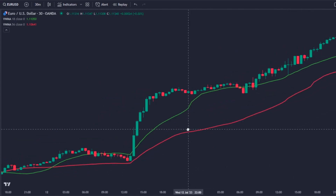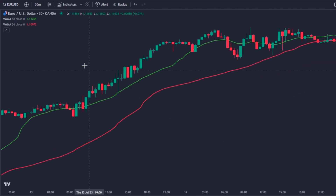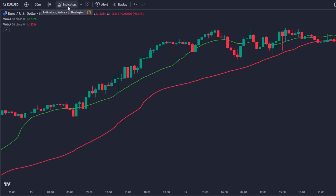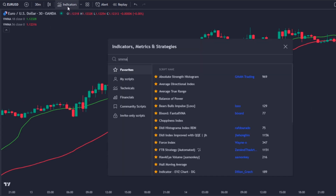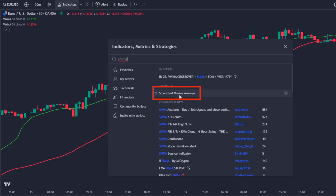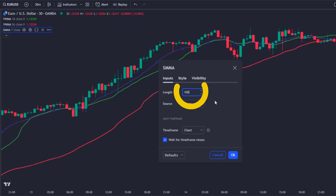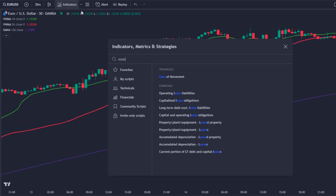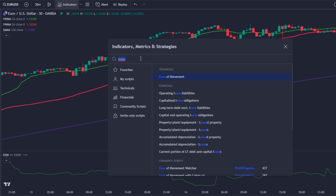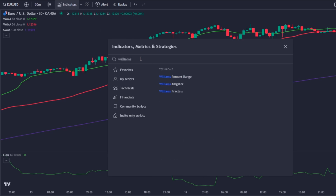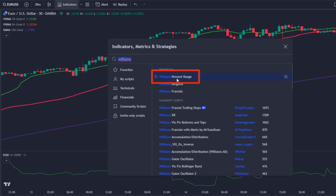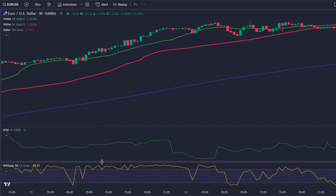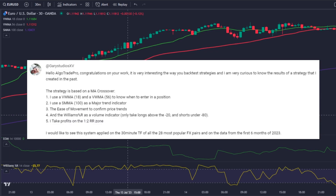Before explaining the entry triggers, let's insert the other indicators needed for this strategy. Next, let's insert the strategy's baseline, which will be a smoothed moving average with a length of 100. Finally, let's insert our filter indicator, which is the Ease of Movement with default settings, and our volume indicator, which is the Williams Percentage R, also with default settings.